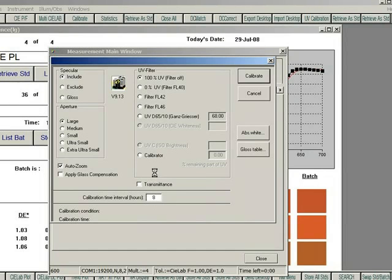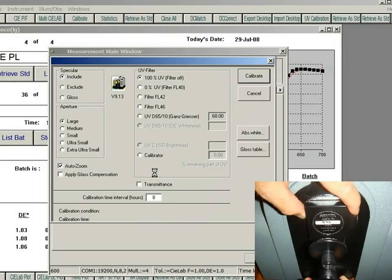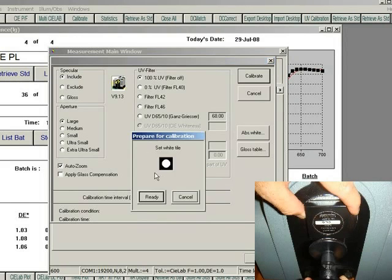When prompted, place the white calibration standard against the instrument and press Ready.